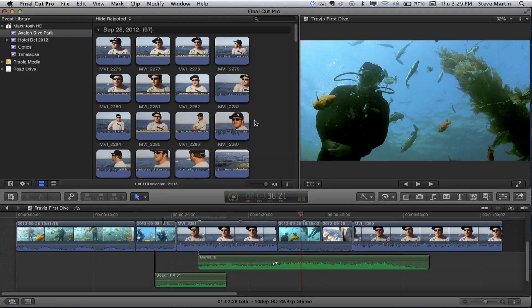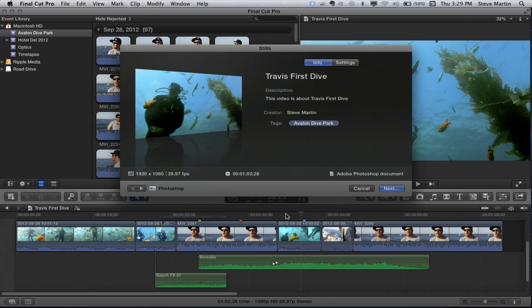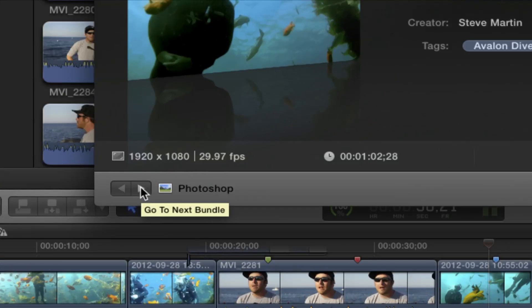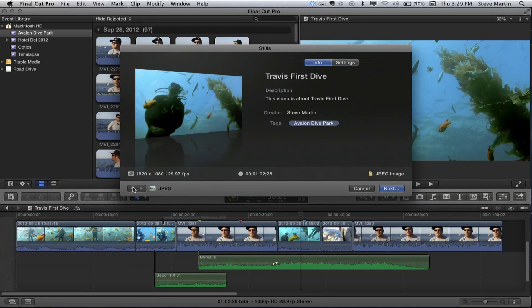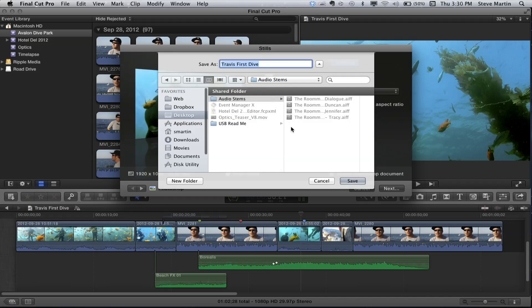When I choose Stills from the Share menu, it shows a button indicating it's going to make both a Photoshop and a JPEG. It shows each destination in the bundle, and you can override settings here. Everything's set up — straightforward. I'm going to save both to the desktop and click Save. It'll spit out a Photoshop version and a JPEG version in one fell swoop.